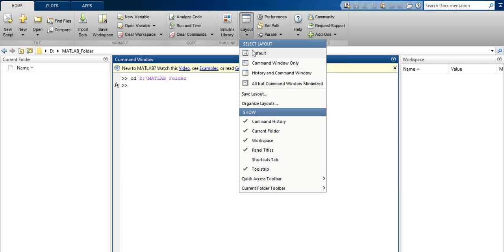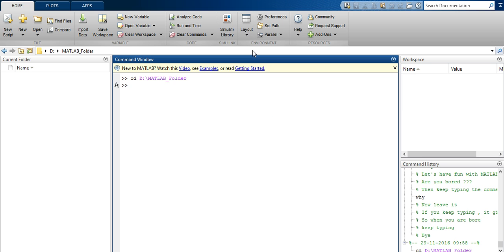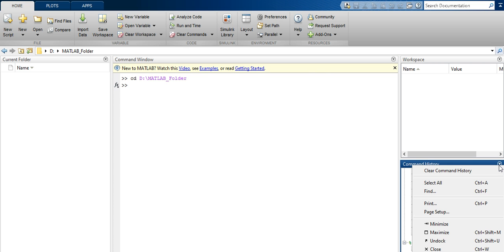Now select the Default layout. To remove the Command History panel, go to its options. From there you can clear Command History — that means the entries will be removed. Select All will select all entries. There is also a Find option to search within the command history.